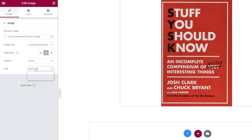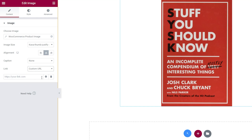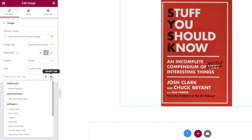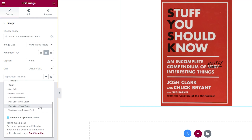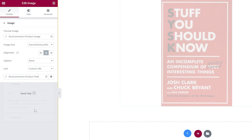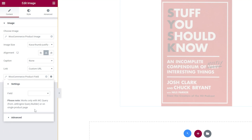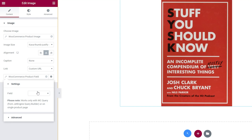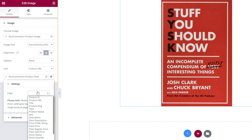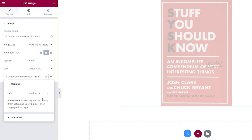To make it clickable, set a custom URL for the link. And below, hit dynamic tags again. Choose WooCommerce product field from the list, and lastly, in the field, select product URL.